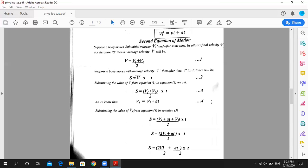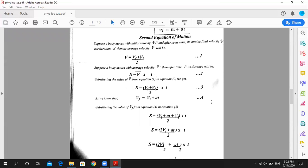Now let's go to the second equation of motion. First, we write the average velocity formula: VF plus VI upon 2. We also write the distance formula: S equals V-bar into T. We substitute the average velocity value into this equation, writing VF plus VI upon 2 multiplied by T. Then we substitute the first equation VF equals VI plus AT.